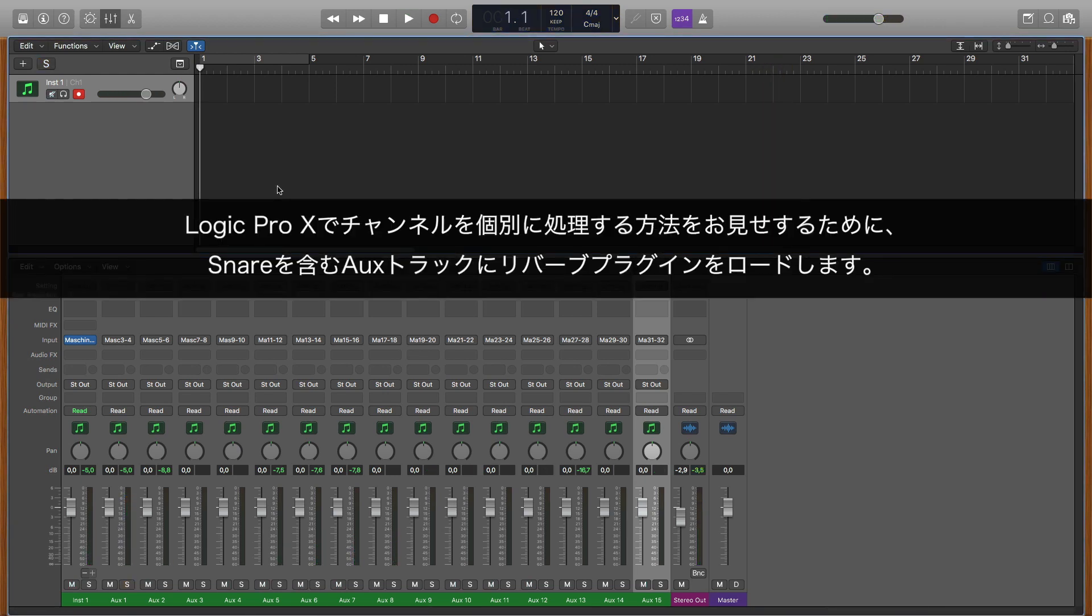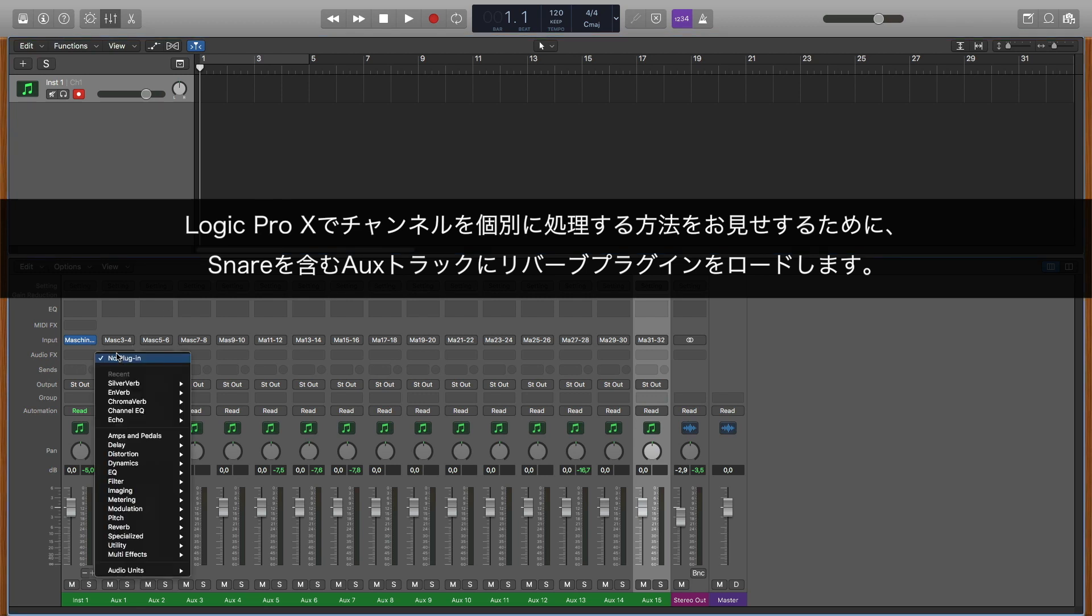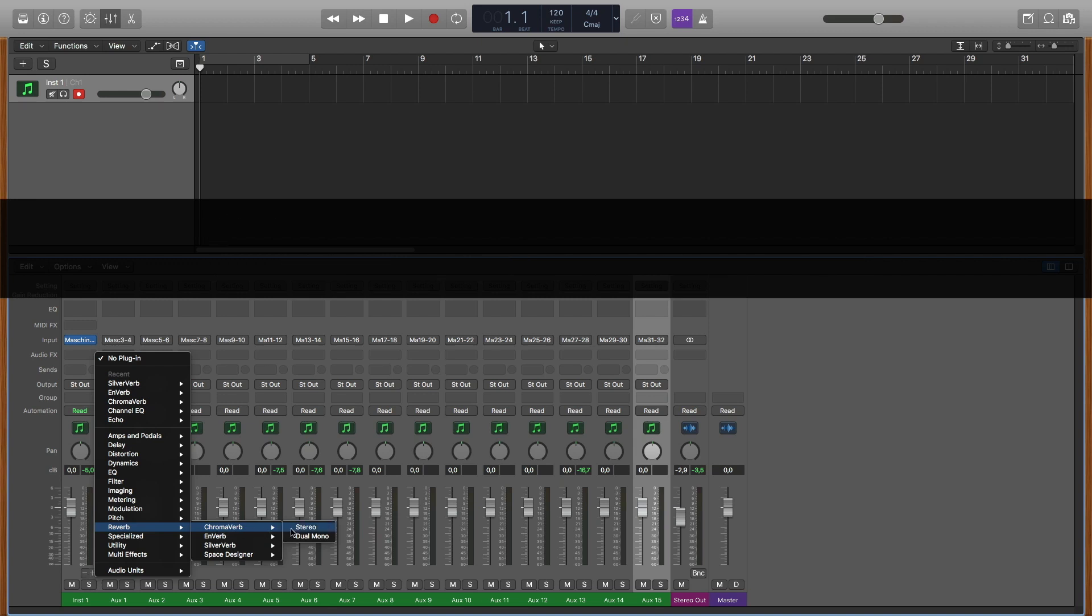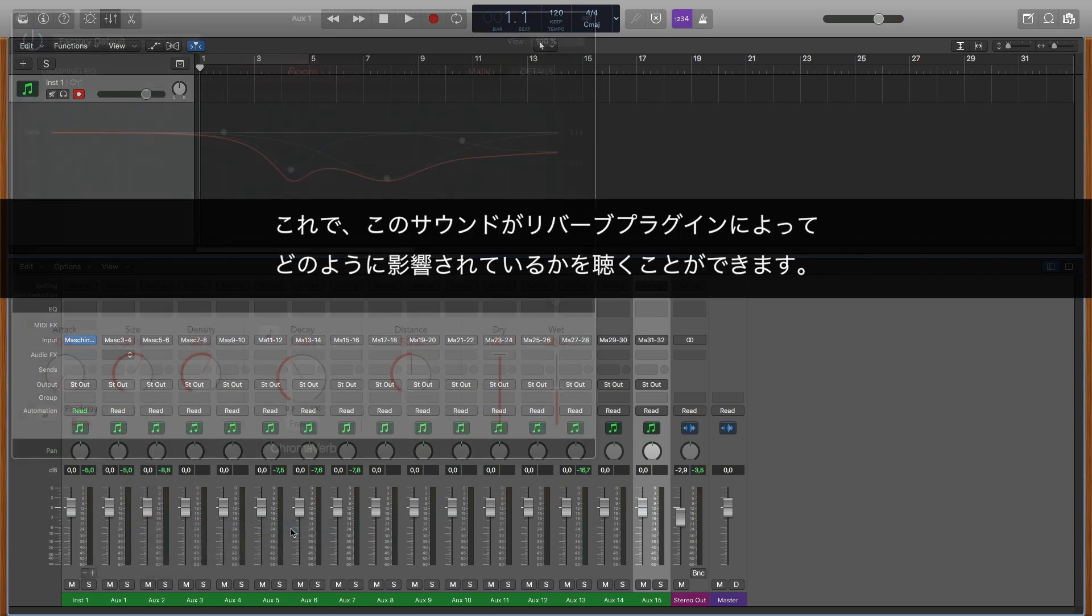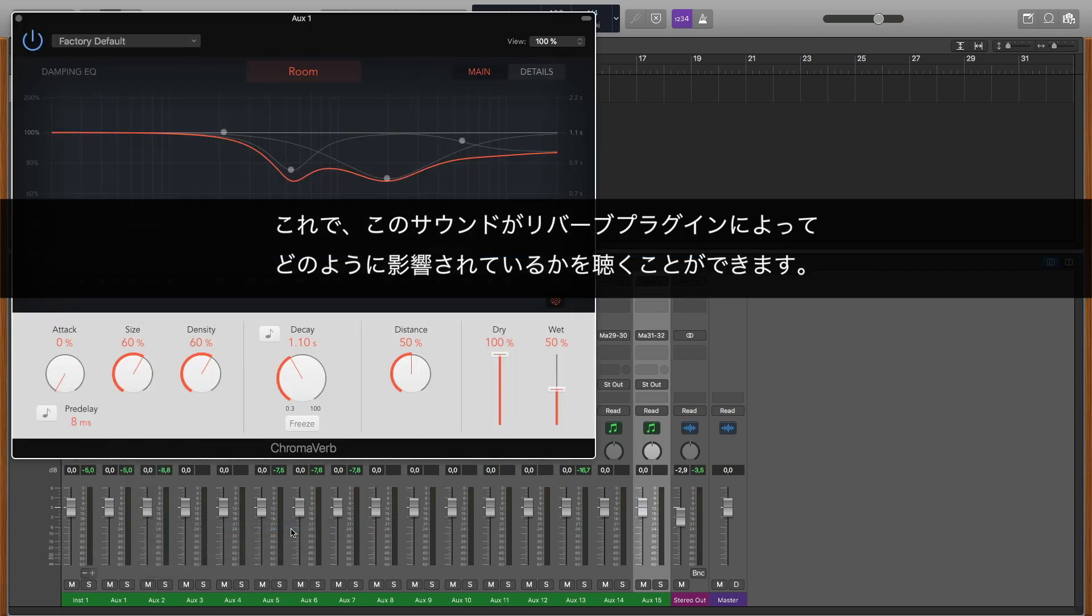To demonstrate how to process channels independently in Logic Pro X, we are loading a reverb plugin into the auxiliary track containing the snare sound. Now you can hear how this single sound is being affected by the reverb plugin.